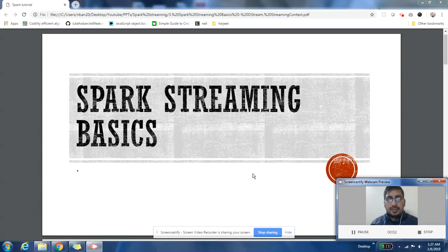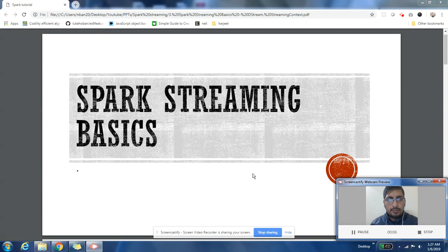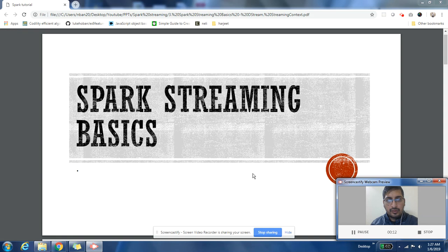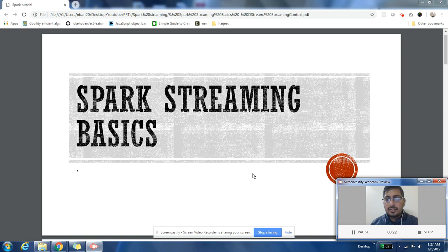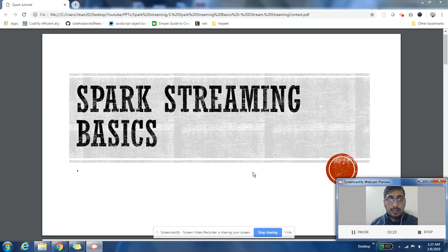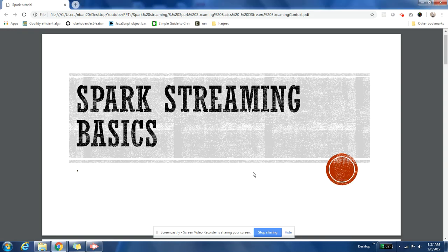Hey guys, this is Harjit here. Welcome to Spark Streaming tutorial. I hope you have enjoyed different videos in this tutorial and it has been useful for you. If you have any feedback or comments, please post it in the comment section. Please also subscribe to the channel and share these videos with your friends. Let us start with today's topic: understanding the basics of Spark Streaming.